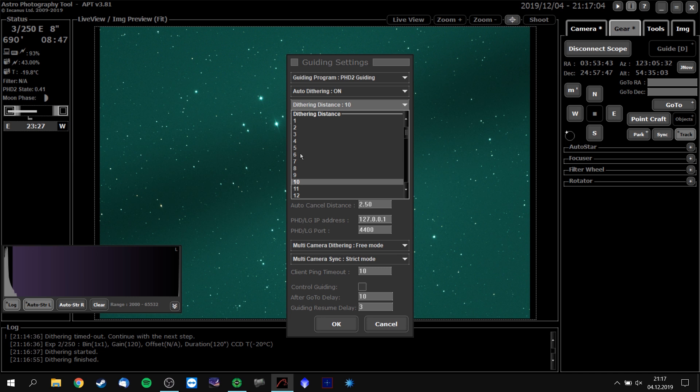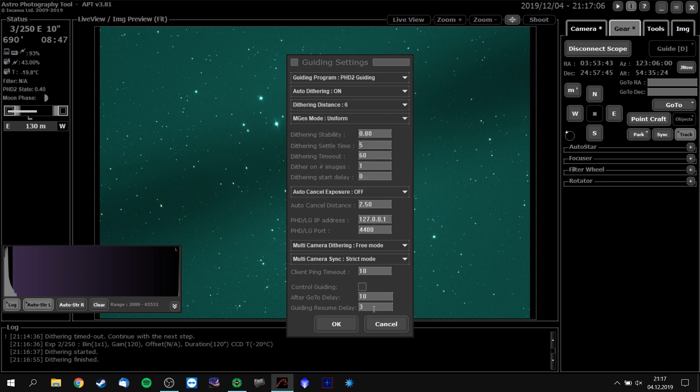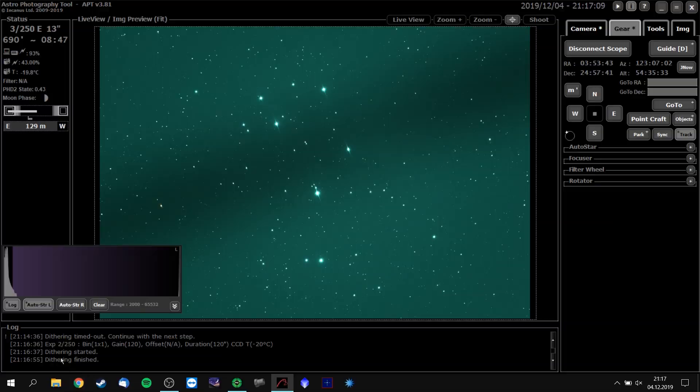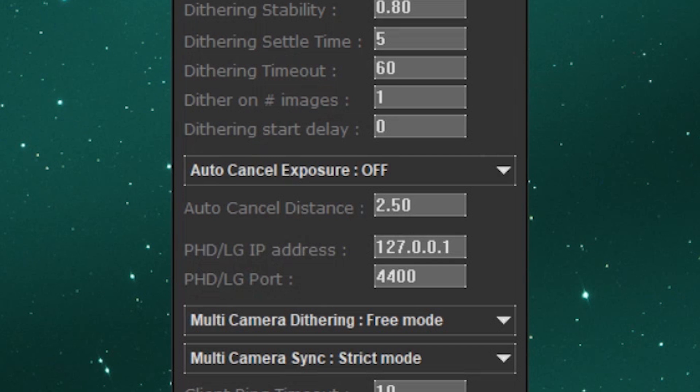Depending on your mount, the dither can take about 30 to 60 seconds. This is why you can set the number of dithers. If you are, for example, taking 10-second exposures on the Orion Nebula, a dither of 60 seconds in between each exposure will ruin your night. You can use the auto cancel method — this way if the guide graph gets too funky the exposure will be cancelled, for example when clouds roll in or maybe vibrations disrupt your setup.